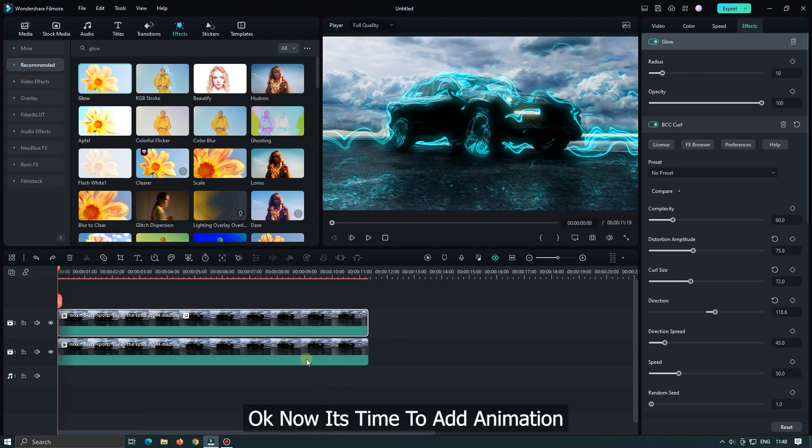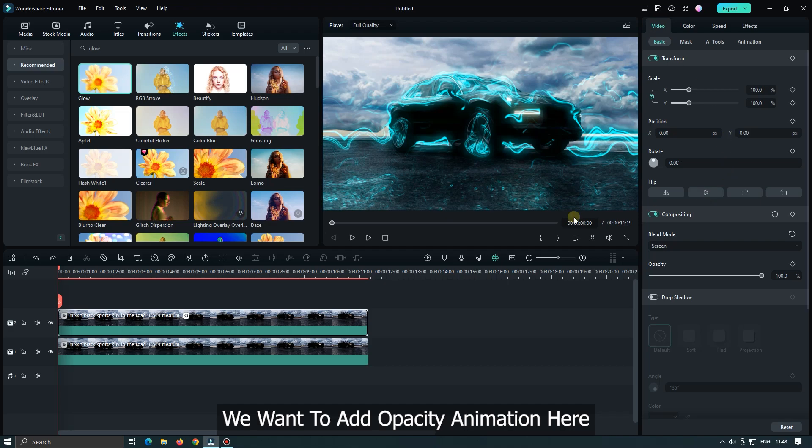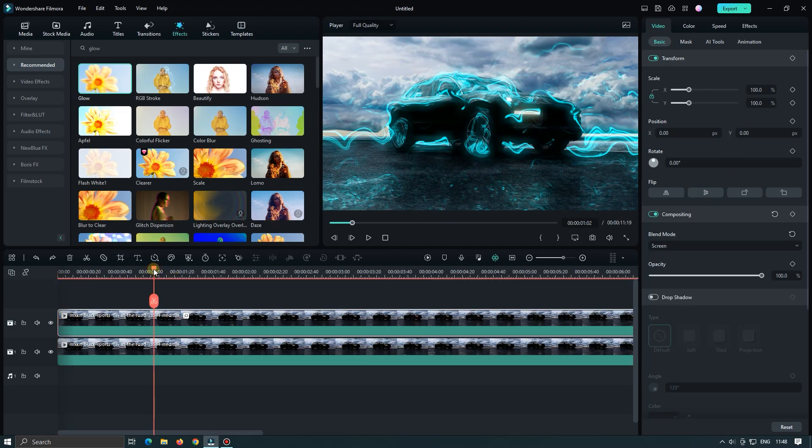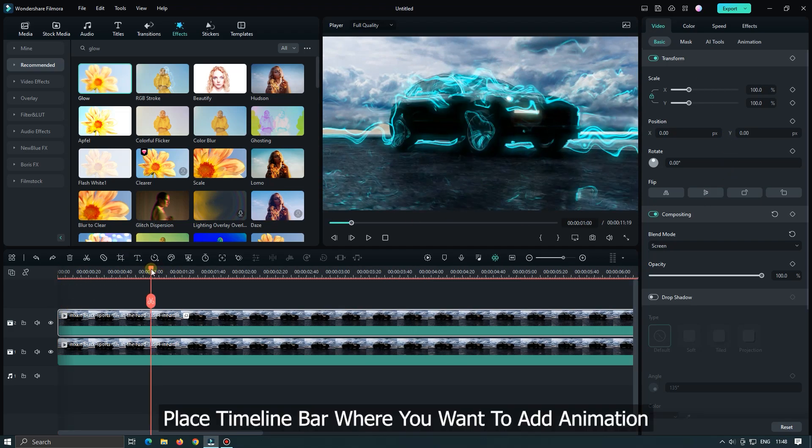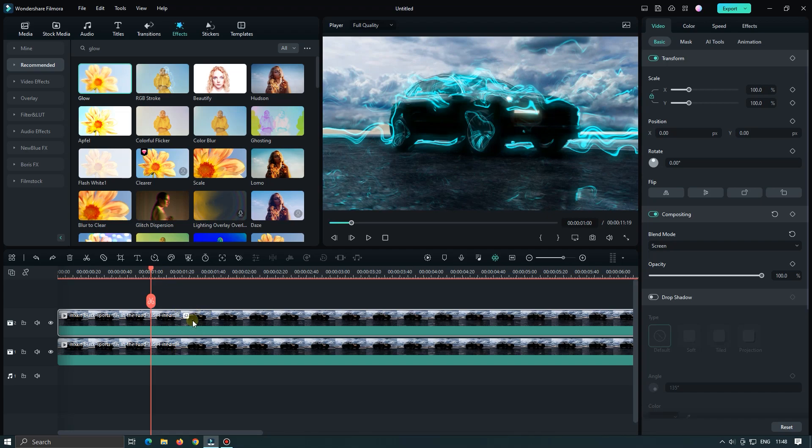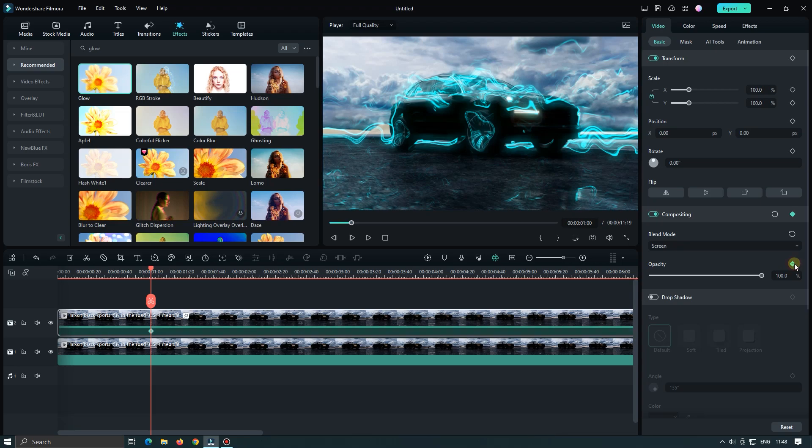Okay now it's time to add animation. Select second video and go to video from here. We want to add opacity animation here. Place time marker where you want to add animation. Then add a keyframe in opacity and down opacity to zero.